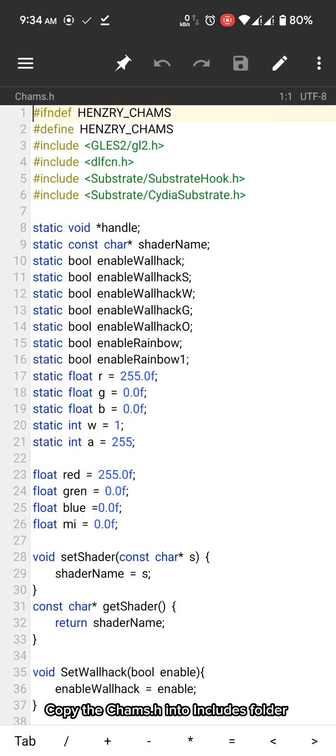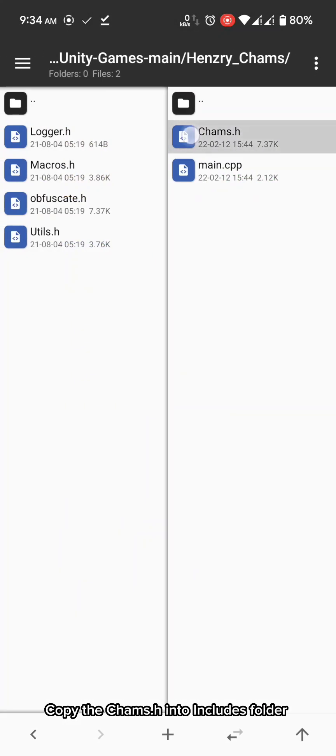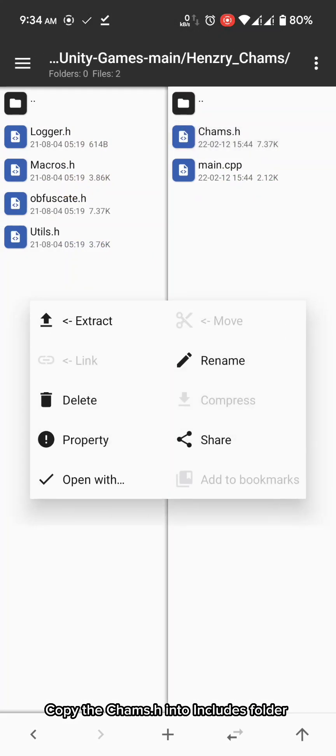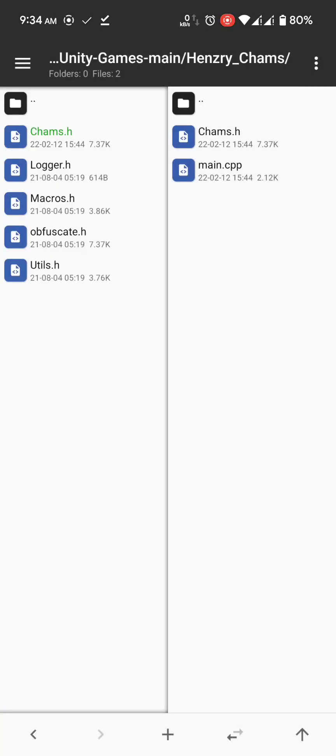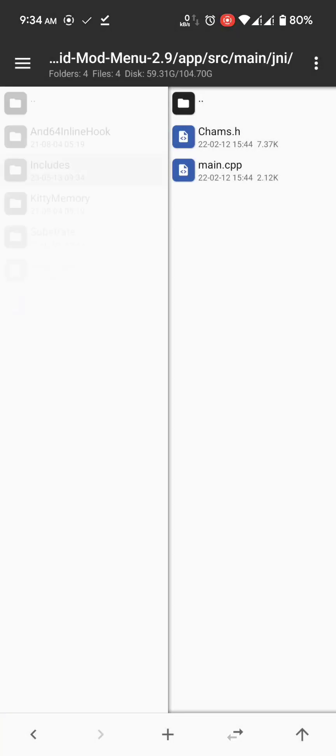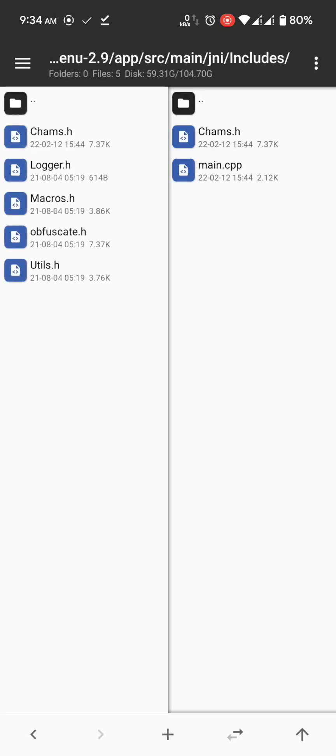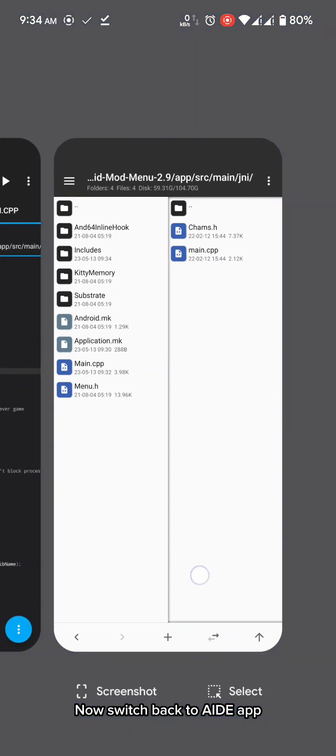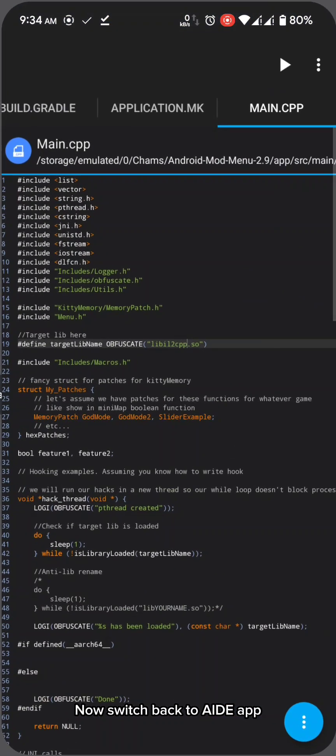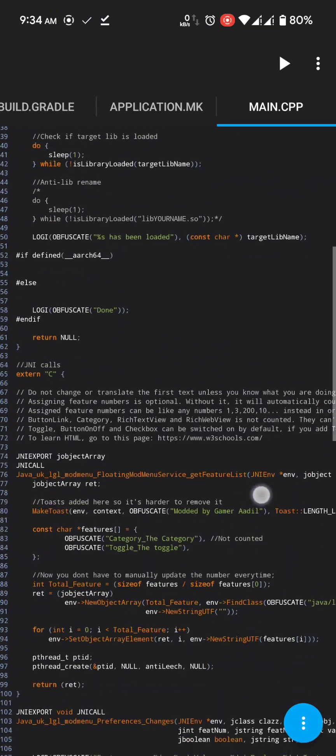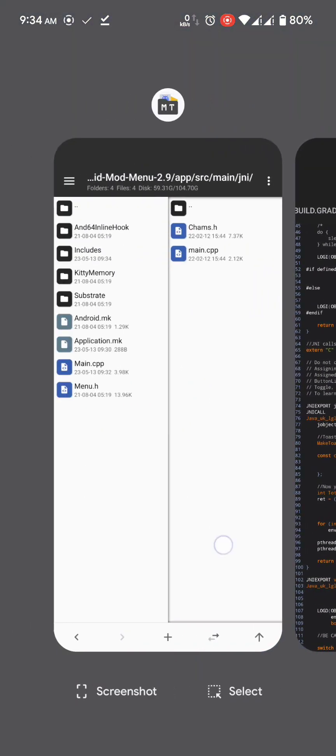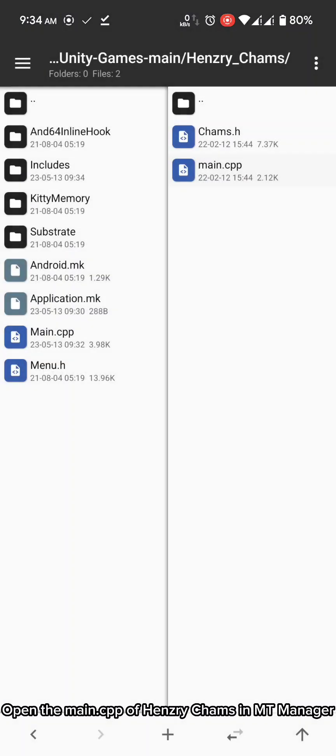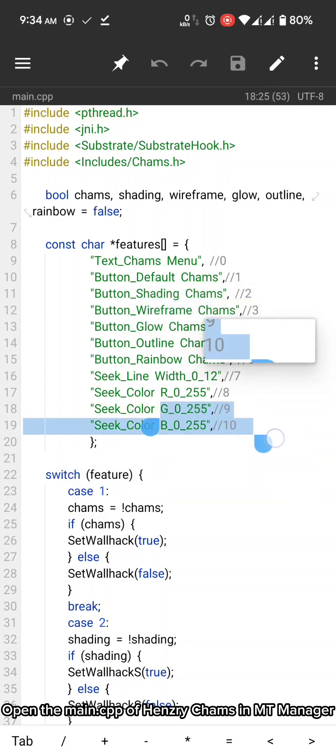I finally decided to use hensry cams. Copy the chams.h into includes folder. Now switch back to AID app.